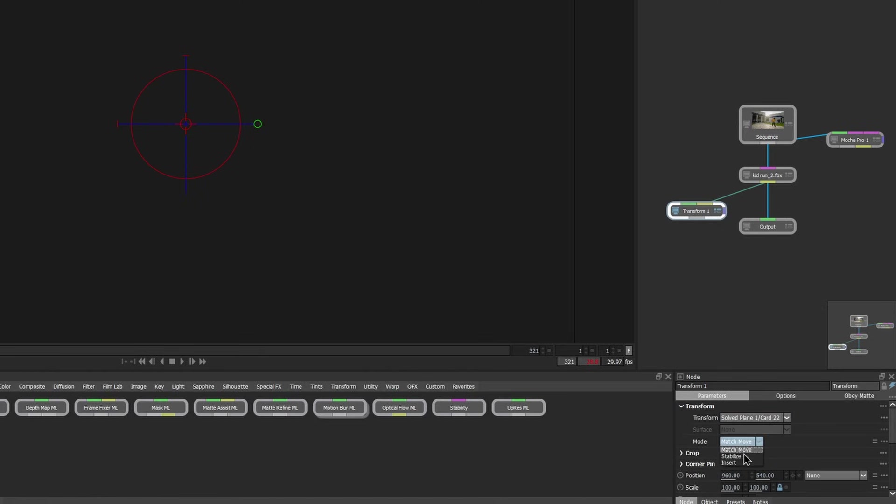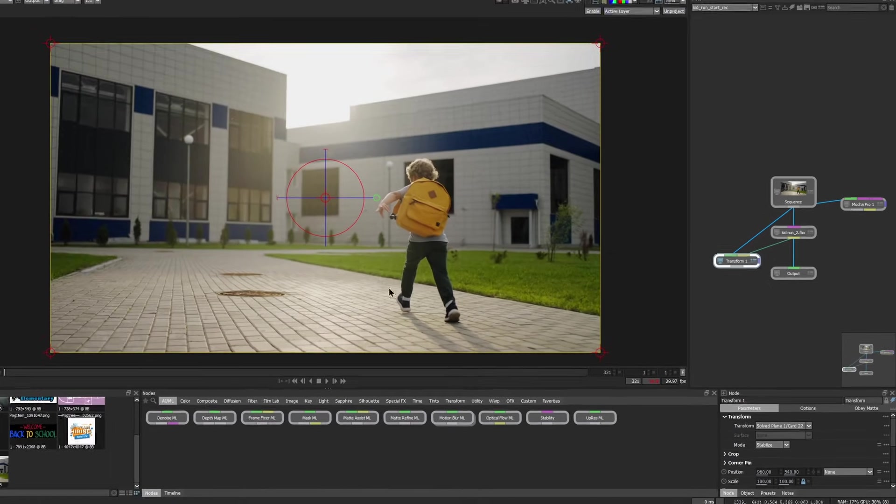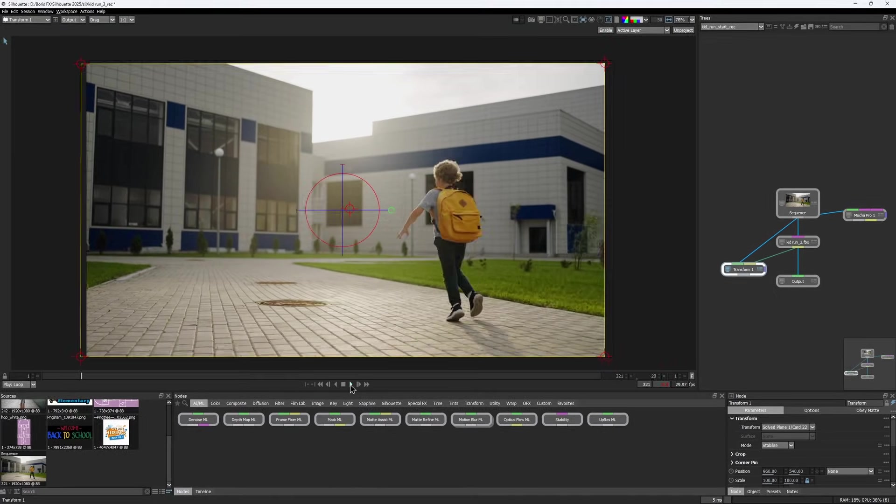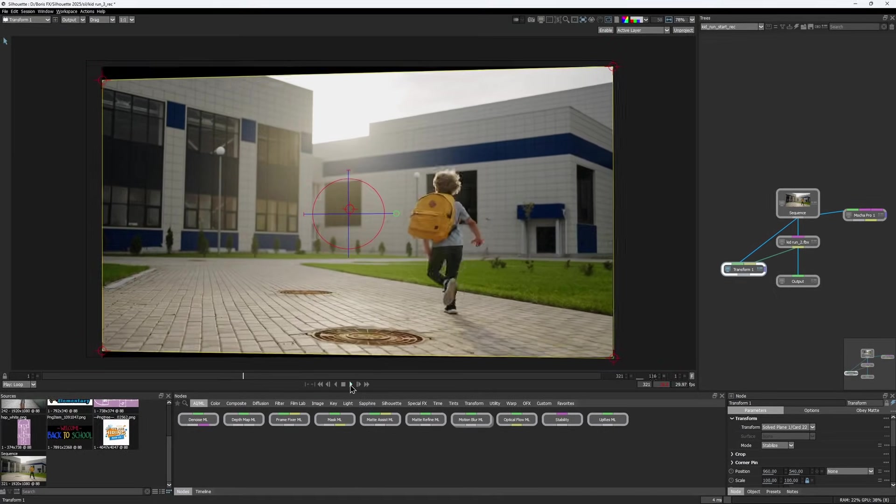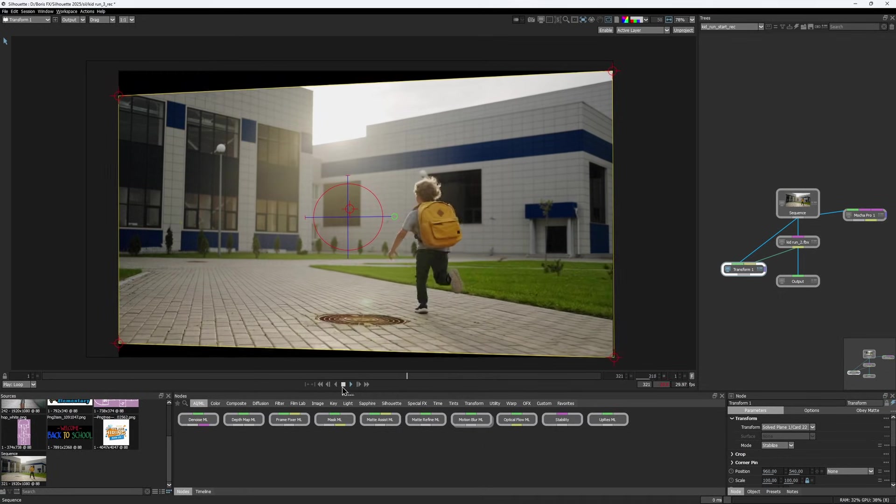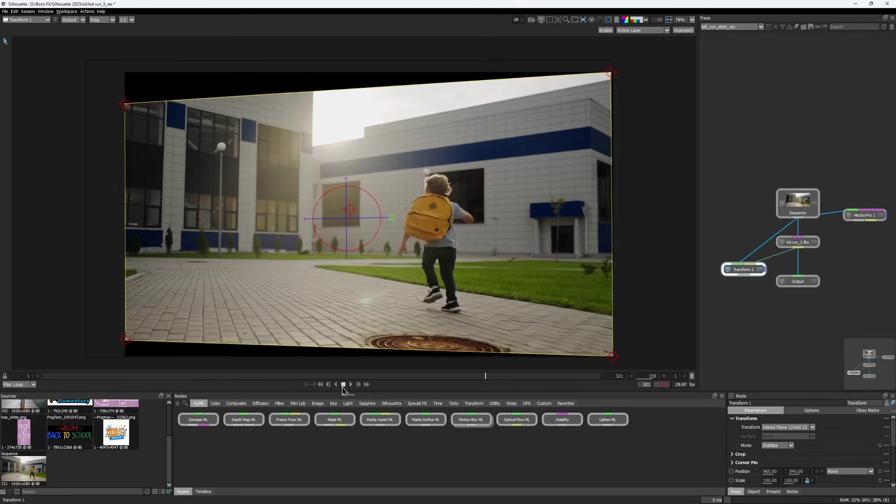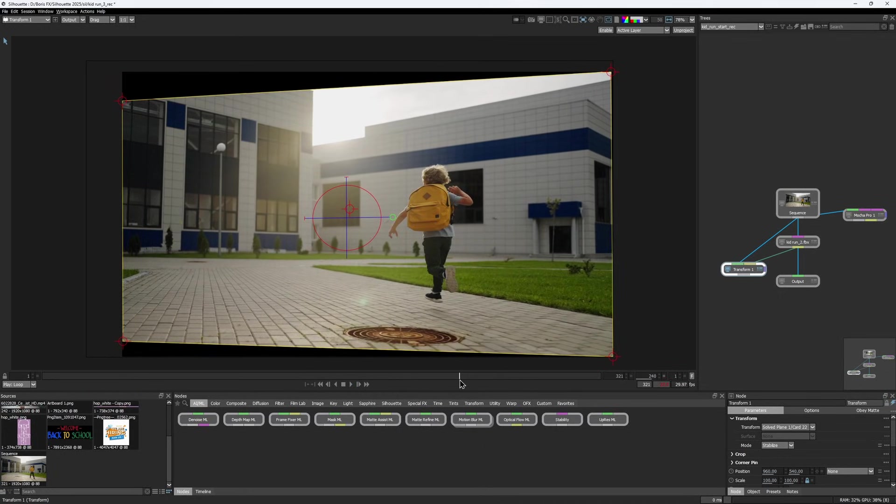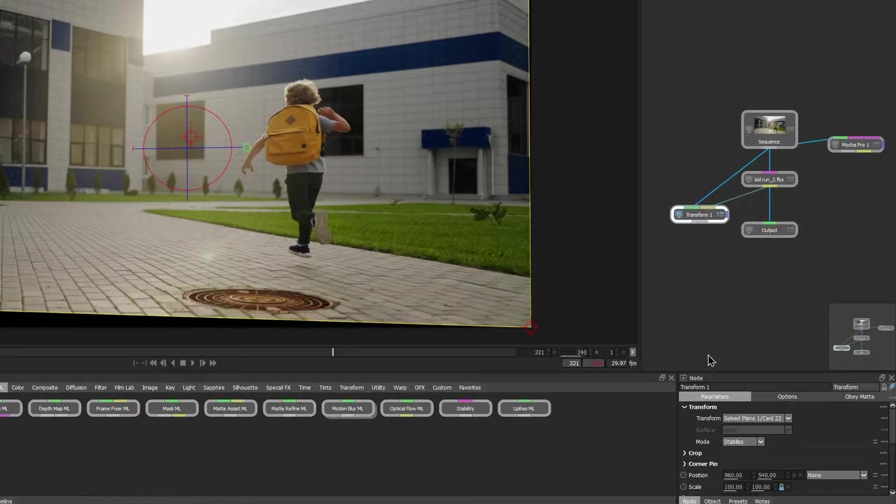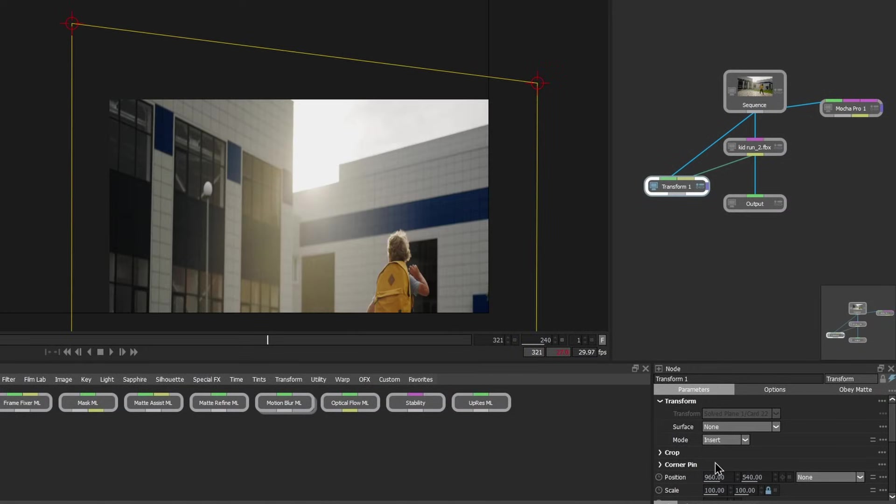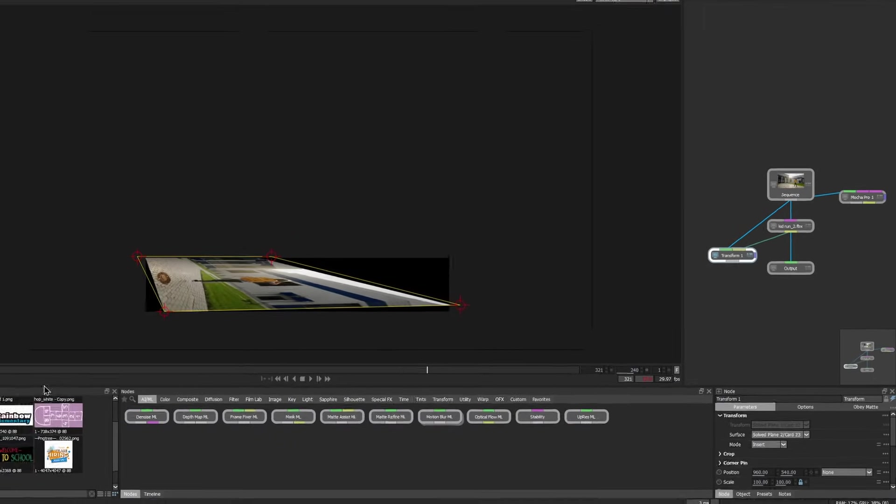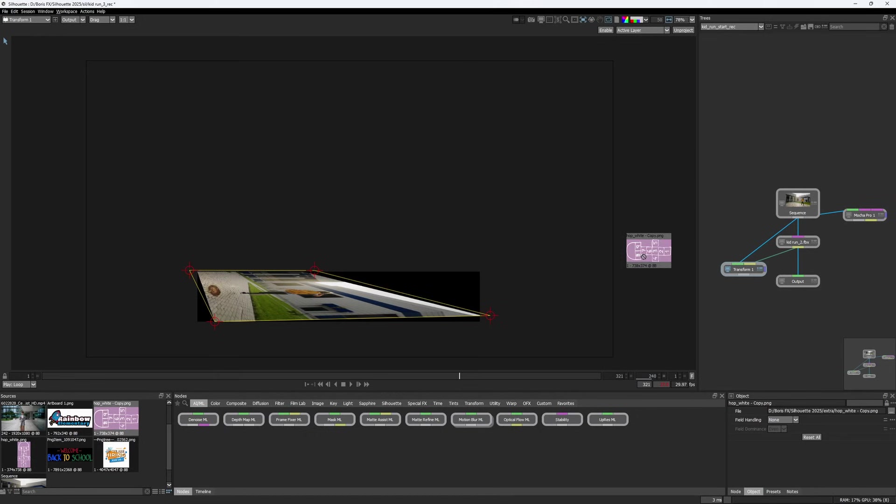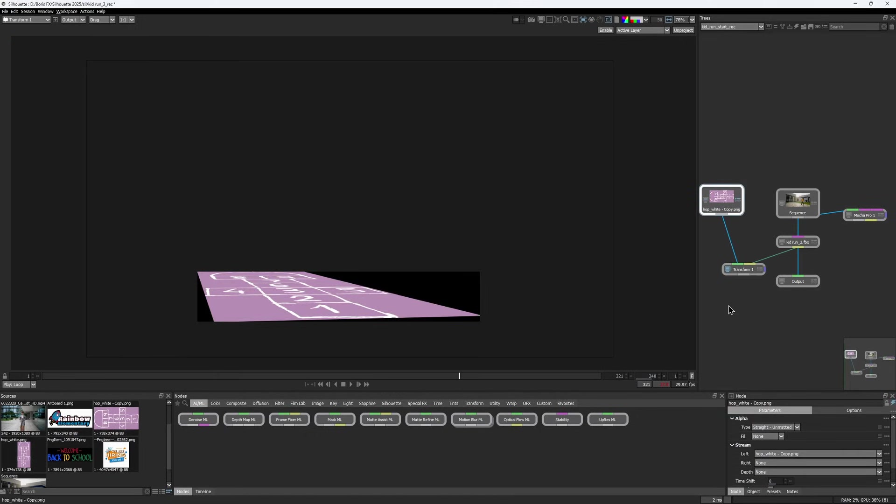If you want to stabilize, connect the source footage to the image input. The image will be stabilized based on the motion of the selected card. If you want to match move or do an insert, set the appropriate mode in the transform node. Then, fit the image you want to comp to the first input, and it will follow the card's motion.